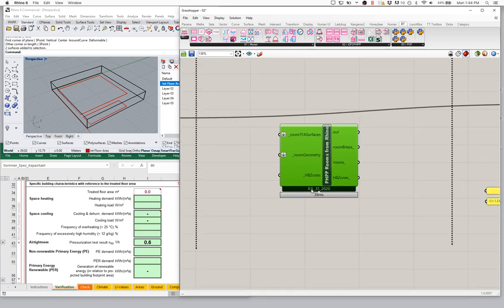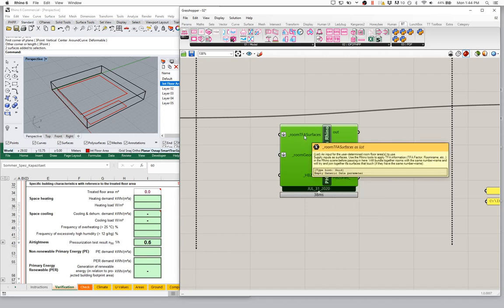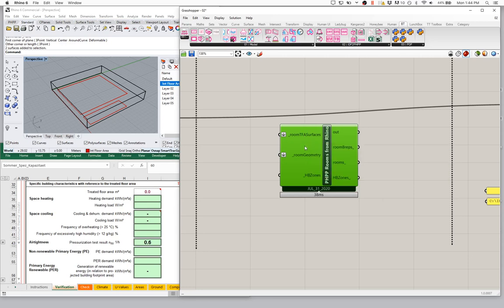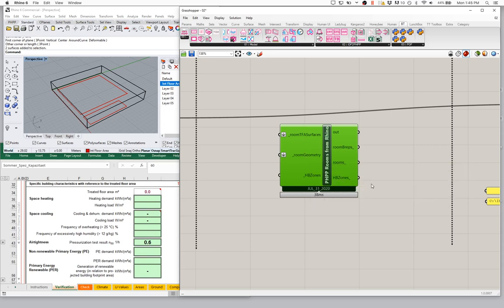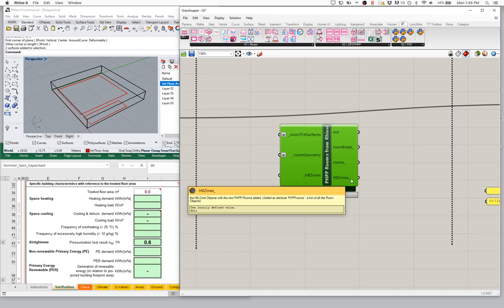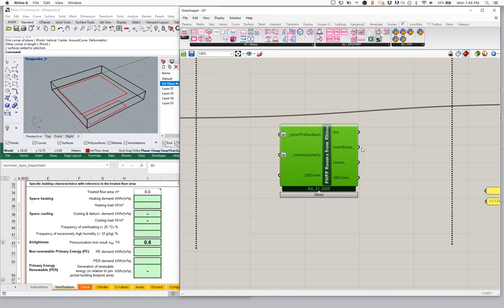So how does this component work? It takes in a couple of different inputs. First, it can take in the Honeybee zones themselves — the actual zone geometry from Honeybee. It can also take in some TFA surface geometry, and we can pass in several different surfaces. We can also pass in some room geometry — we can actually build out really detailed room shapes for the rooms themselves. The output is modified Honeybee zones with rooms added, plus preview components showing the actual rooms and the room geometry.